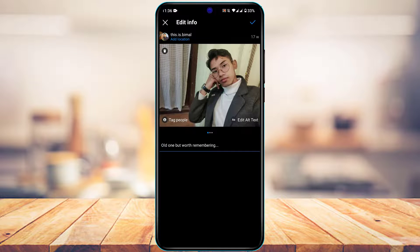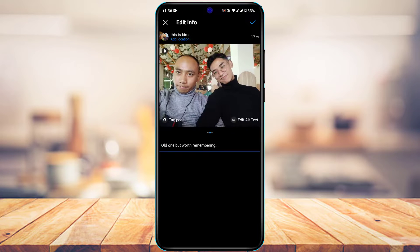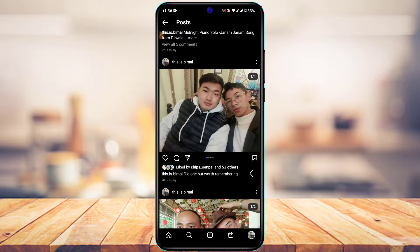To save your changes, tap the checkmark button on the top right-hand side. You can see that the photo has been successfully deleted.